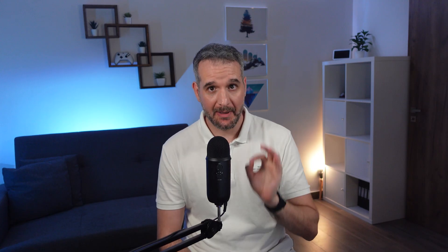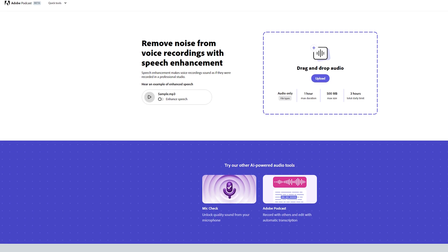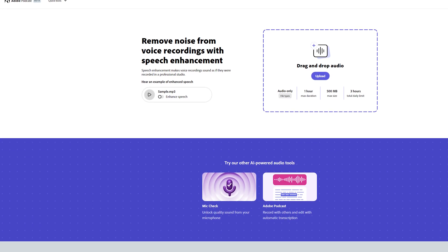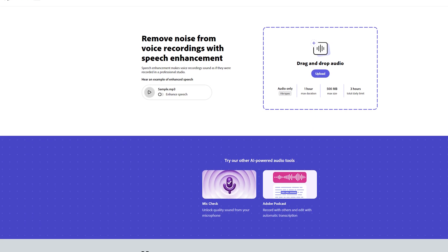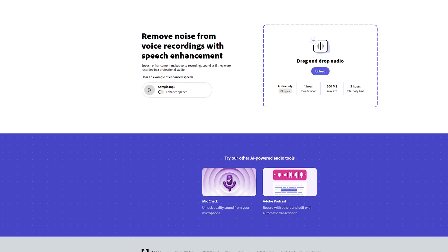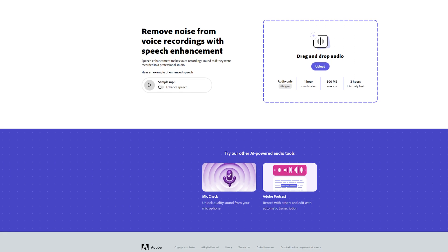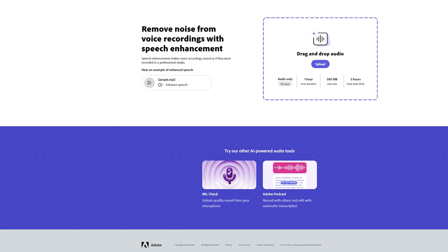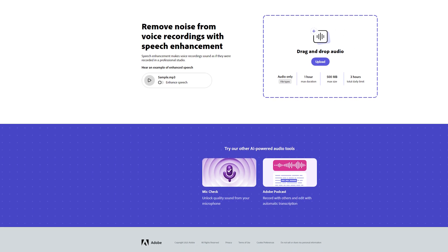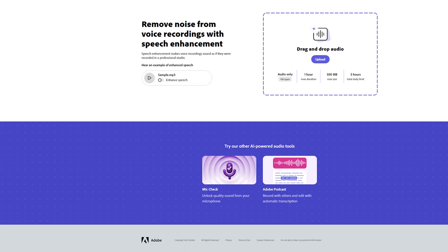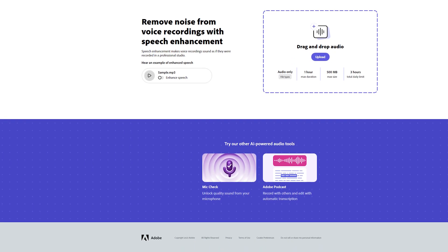This one can make your audio file sound like it was recorded in a professional studio. Adobe's Enhanced Speech AI is a free app that can improve the quality of your recording by removing background noises and sharpening your voice.